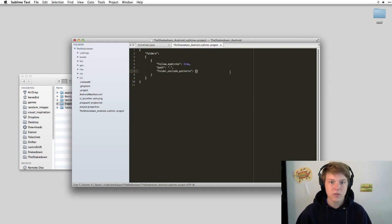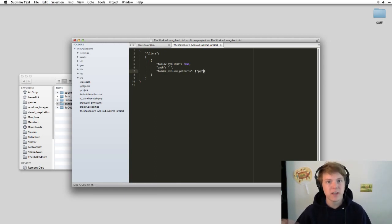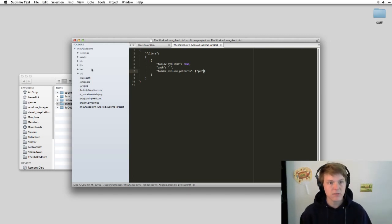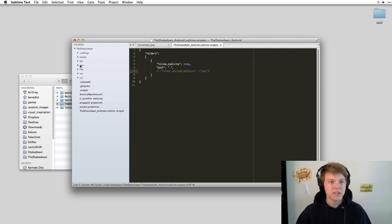So let's ignore gen. That's the generated stuff that Android is generating for us. We hit save. As you can see, the folder disappeared here from the left side. We comment this out, you can see it's back.